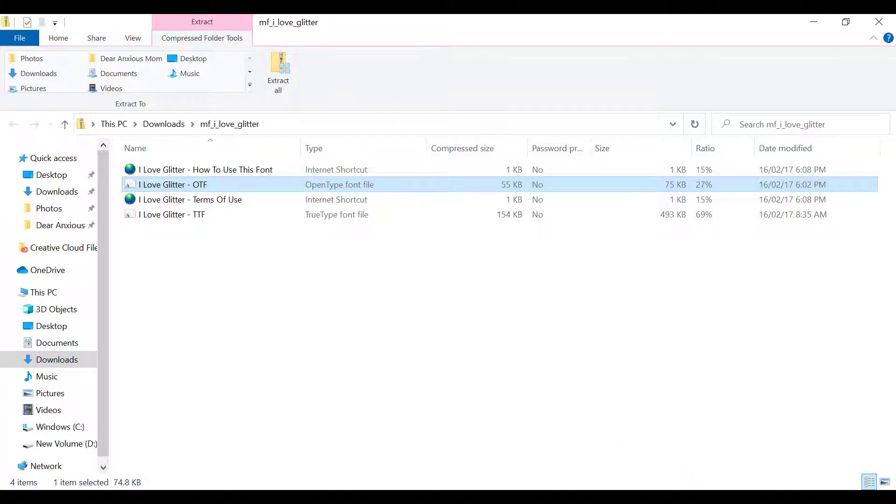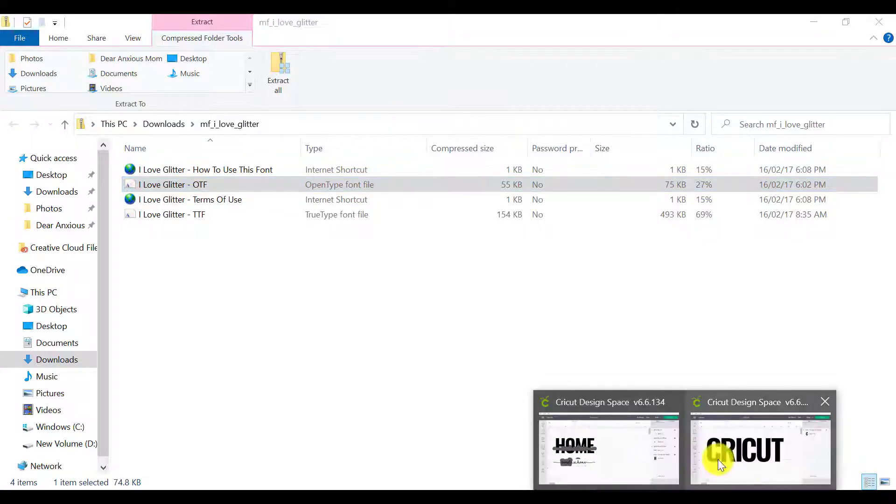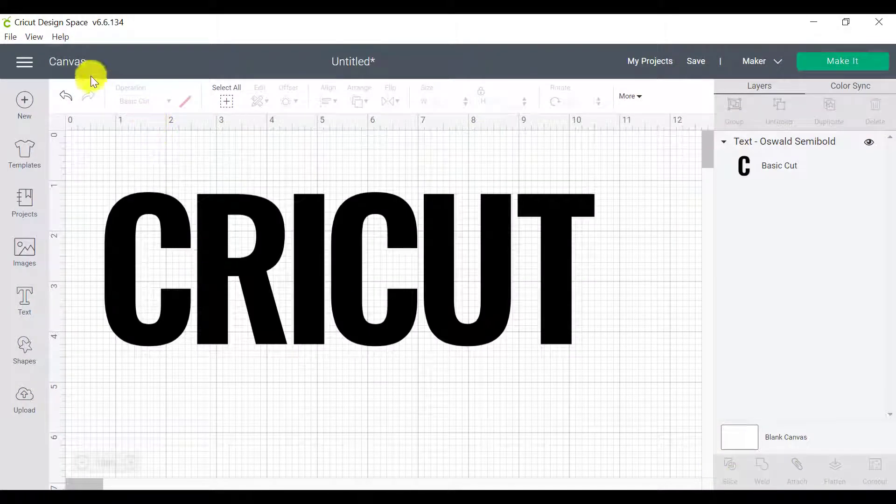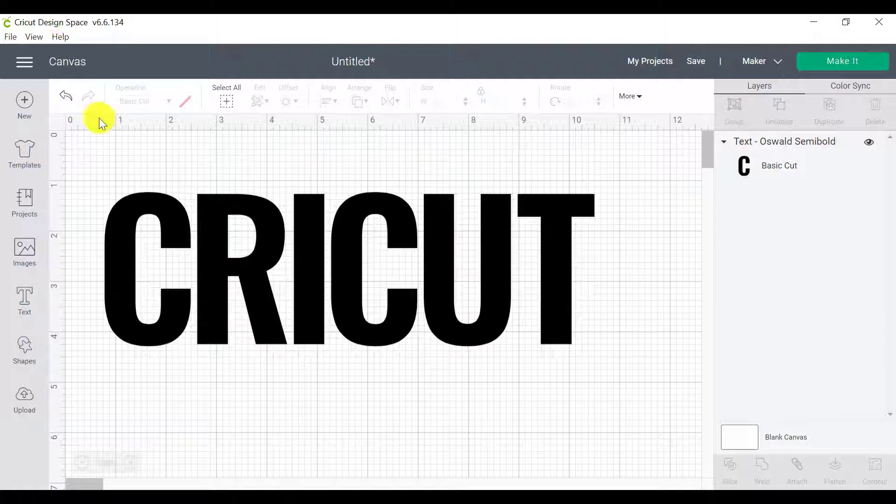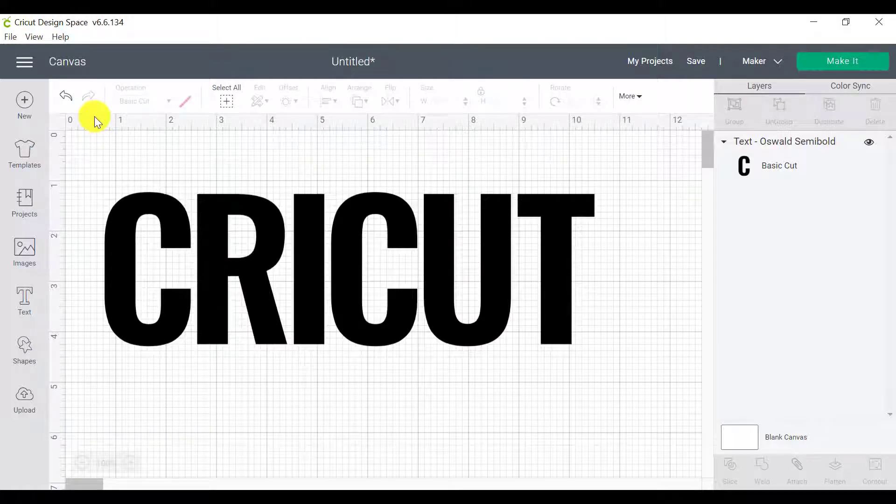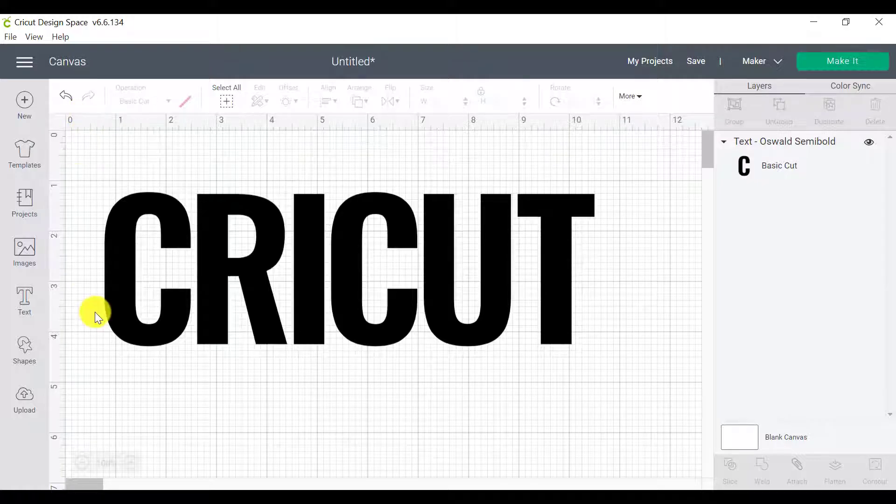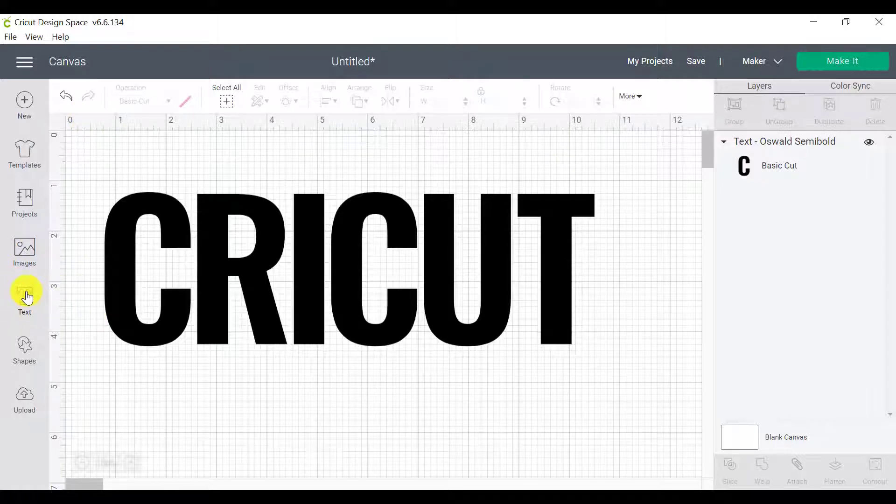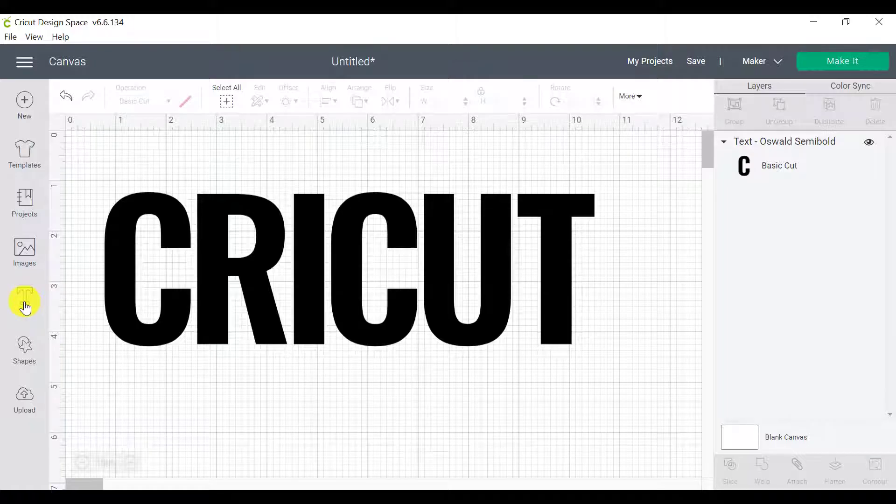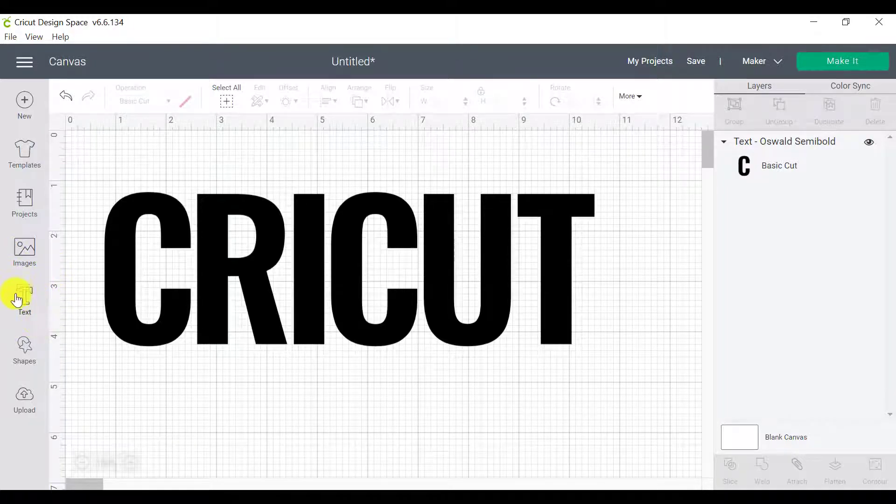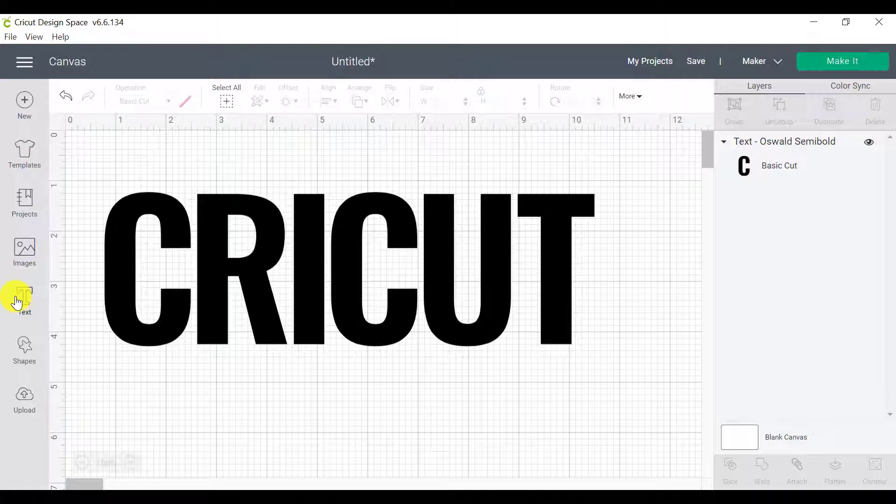So make sure that once you've installed it, that you refresh Cricut Design Space or you close it and open it back up so that it can load up those new fonts. Now I already have this font and we've got a whole video on how to upload or install fonts to use on Cricut Design Space. So if you need something that moves slower, then go and find that video tutorial to find that.